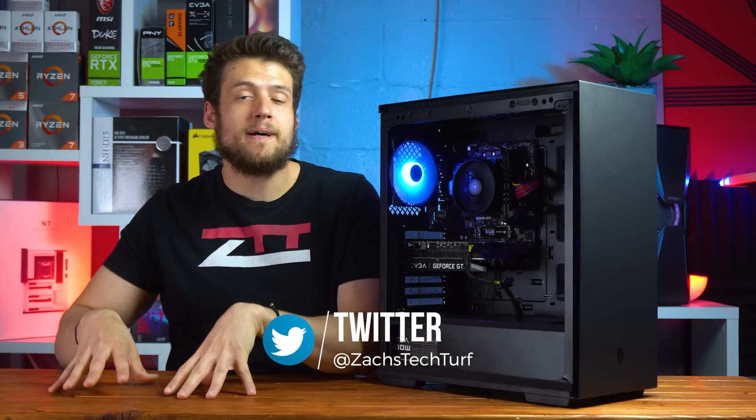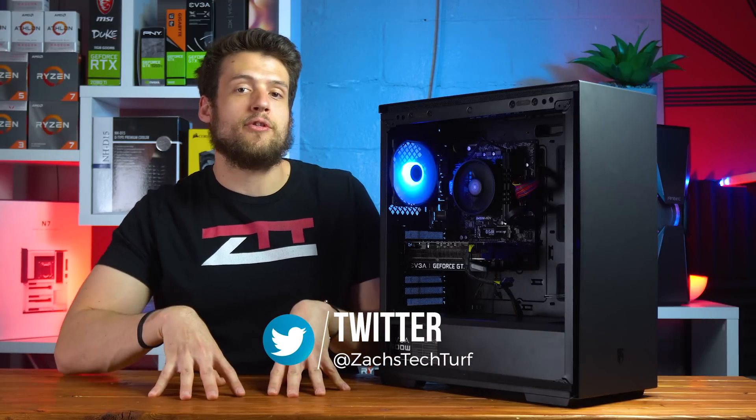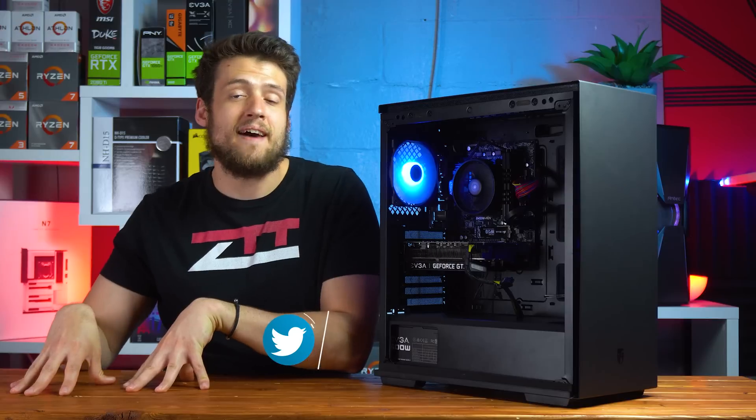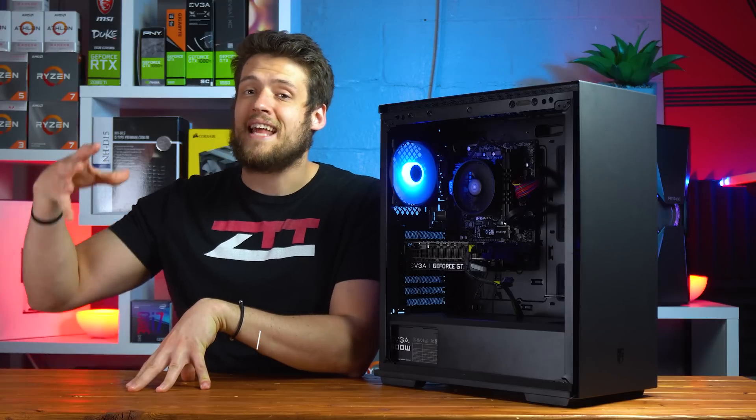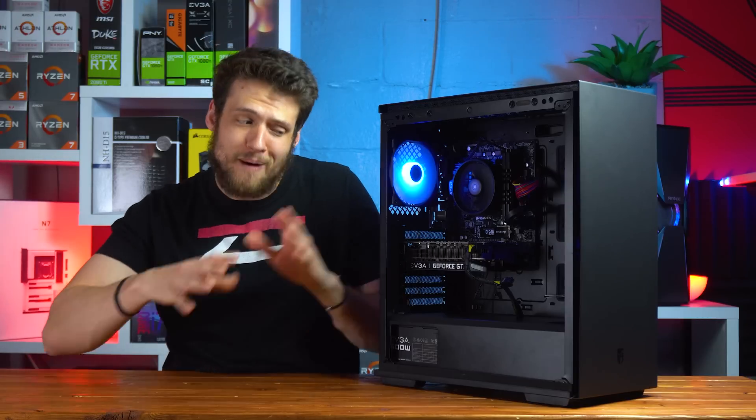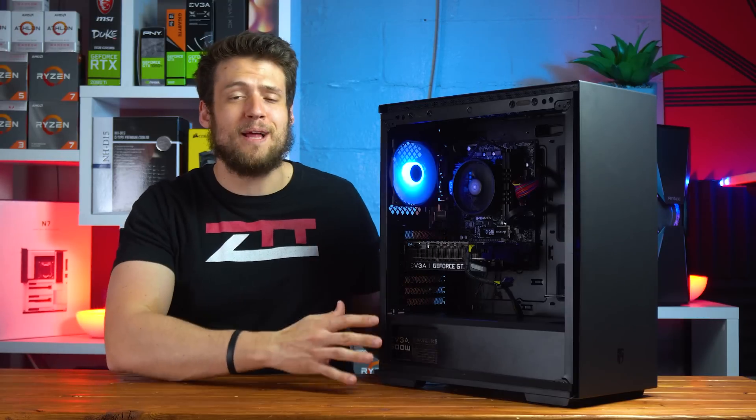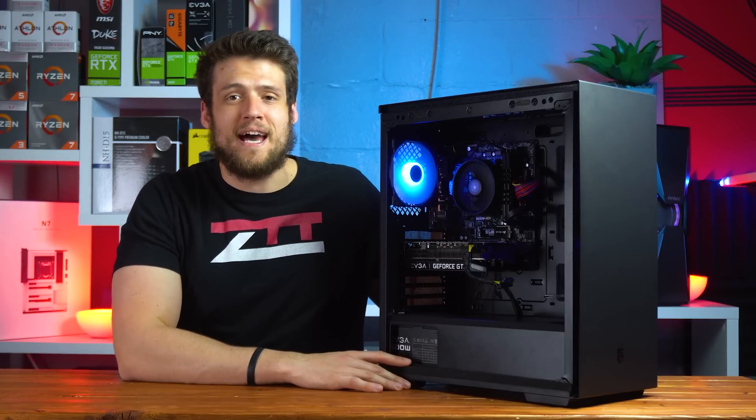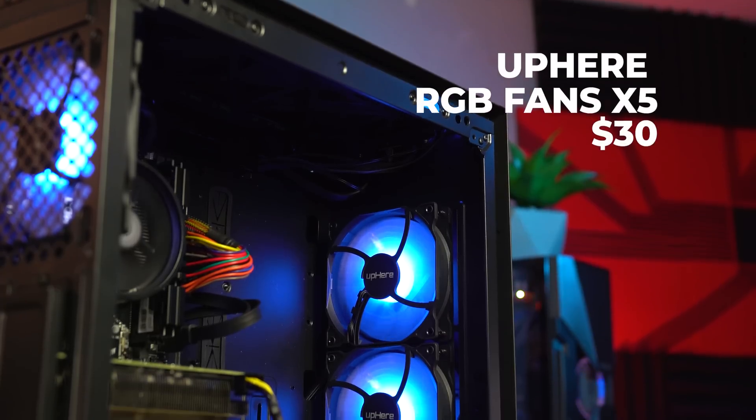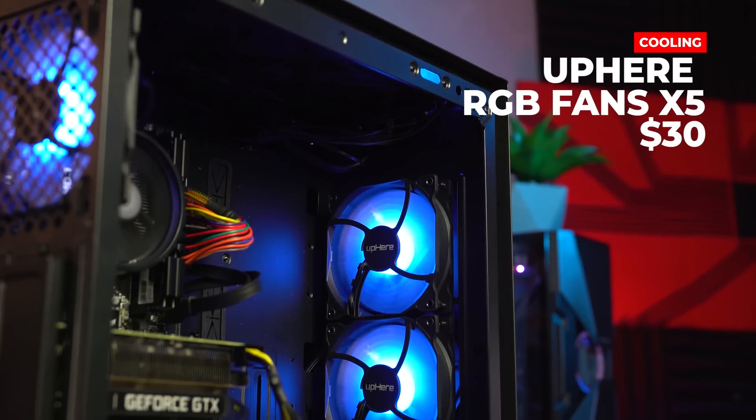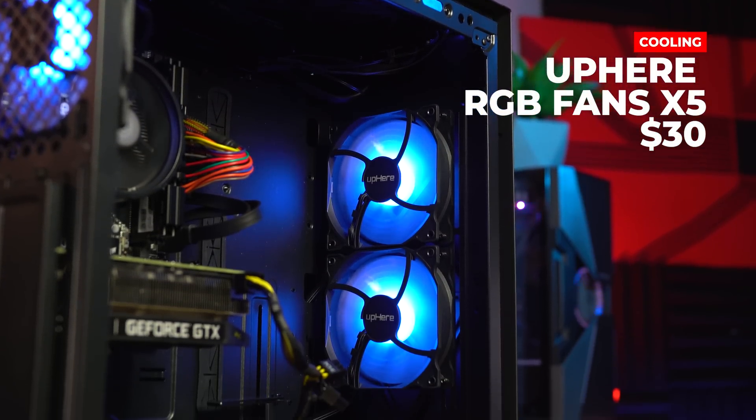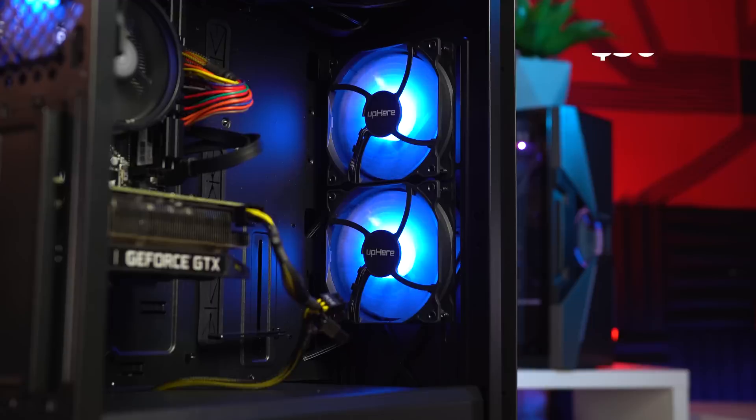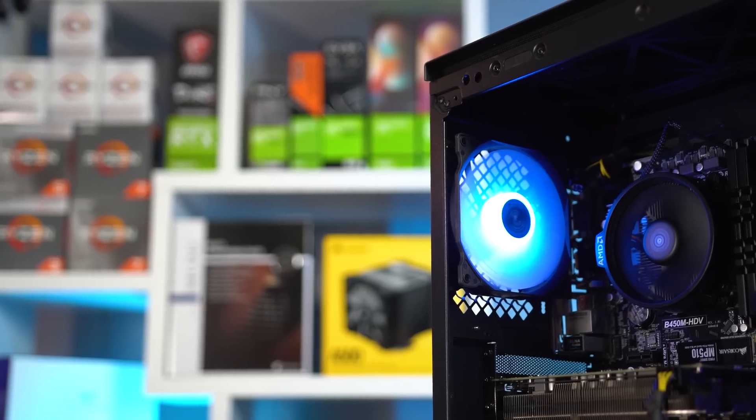And then I would use that extra money to buy a power supply with all black cables, please do that. Other than that though, the only non-performance extra part that I installed were these RGB fans that I bought for $30. Just like always, I'm not going to include these in the parts list because they have absolutely no effect on performance, but it's 2020 and we gotta include some RGB in the thumbnail.